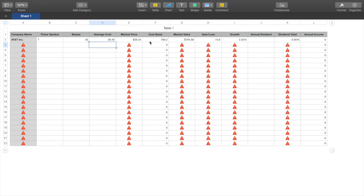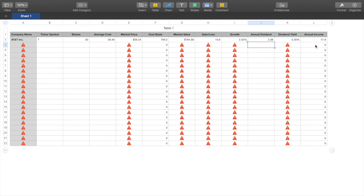Cost Basis means how much money you put into AT&T to get this return. It shows you the market value of your shares currently, and the gain/loss and growth percentage. For the Annual Dividend, you go to Dividend.com — the annual dividend for AT&T equals $2.08. My investment produces $41.60 a year passively, from investing $769 into AT&T, with a gain of $15.60 so far — about 2% growth.